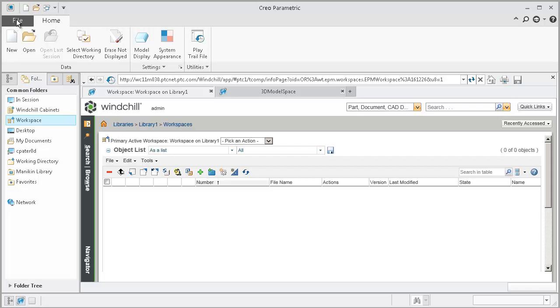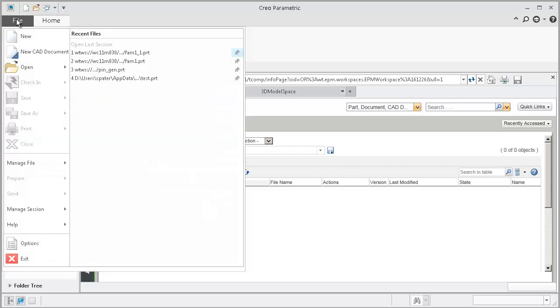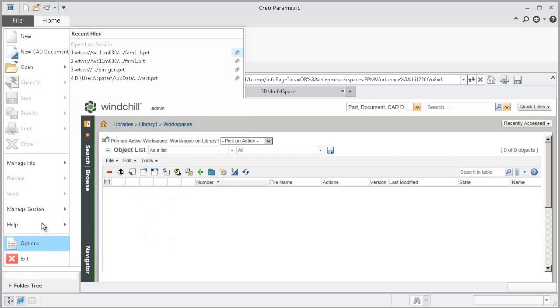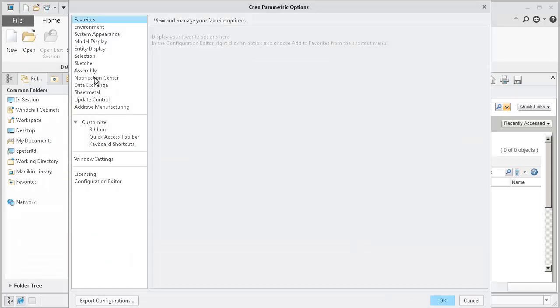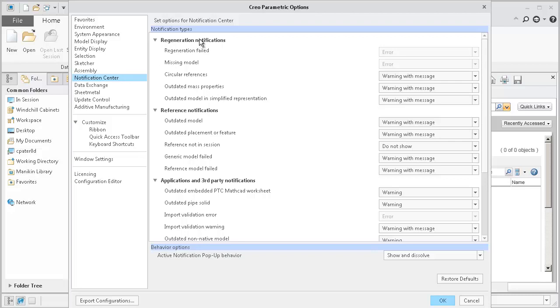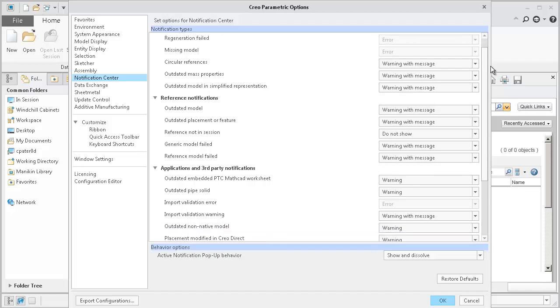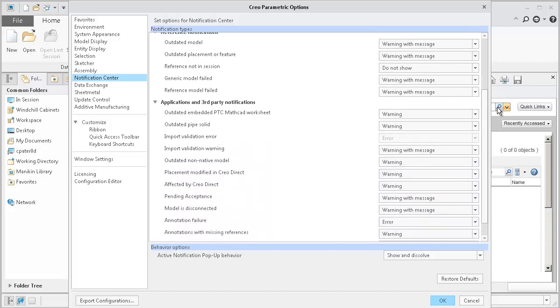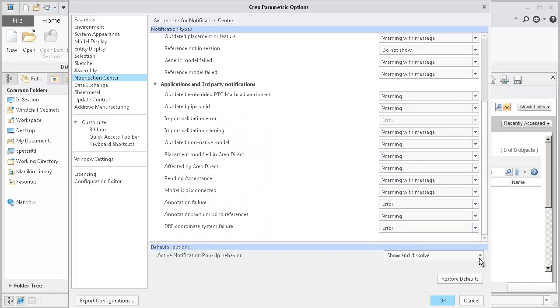At this point, we want to also take a look at File, Options, Notification Center, and take a look to see if the outdated PDM option is enabled. In this case, I'm using Creo 4.0, and I don't see the outdated PDM option available, so I'll go ahead and select OK.